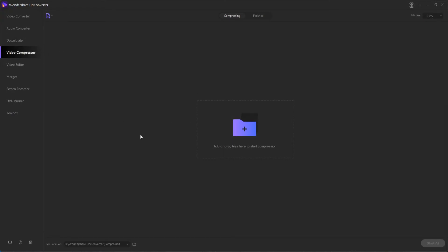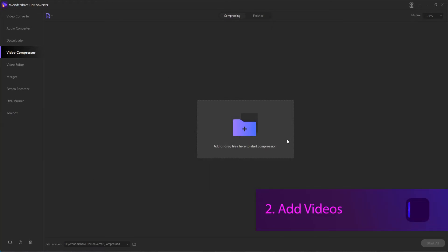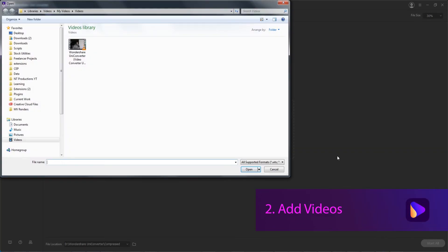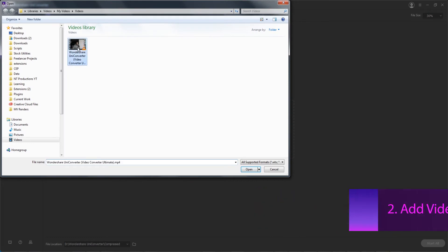Then step two is we need to add videos to compress. You can either drag them and drop them in this area here or click to navigate to your files.